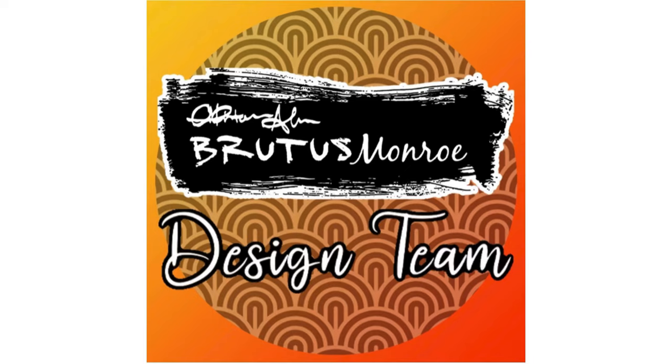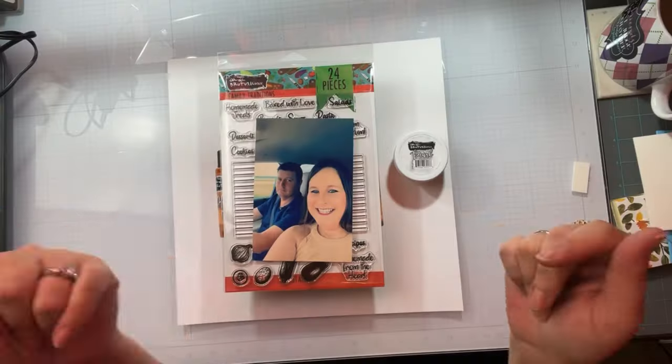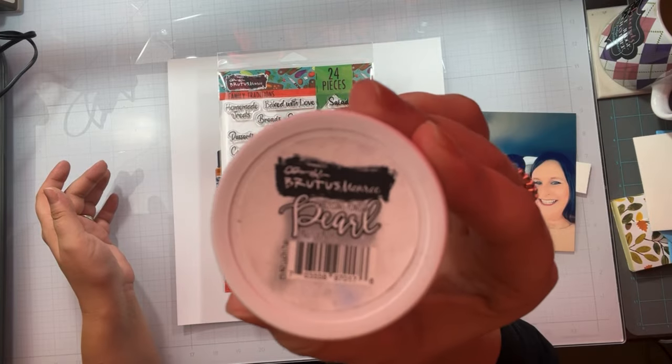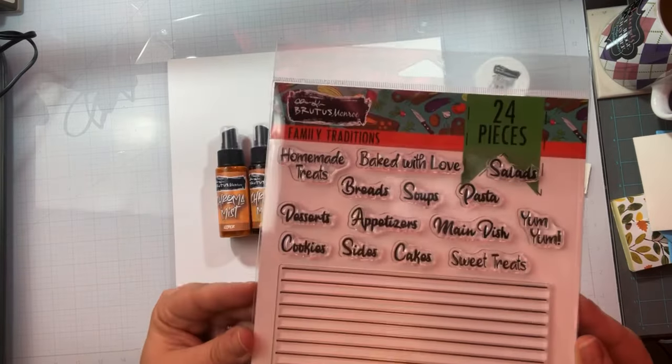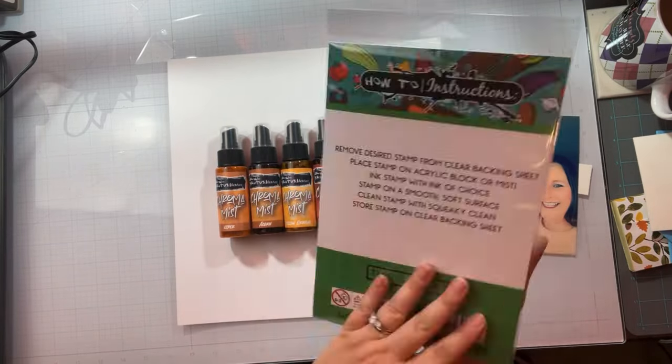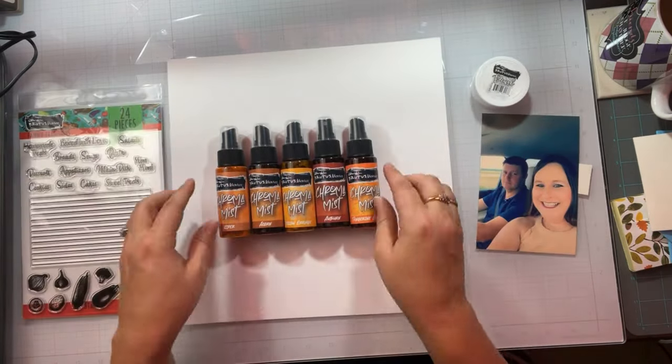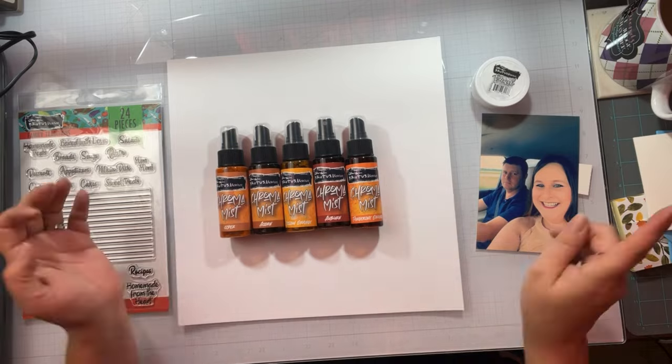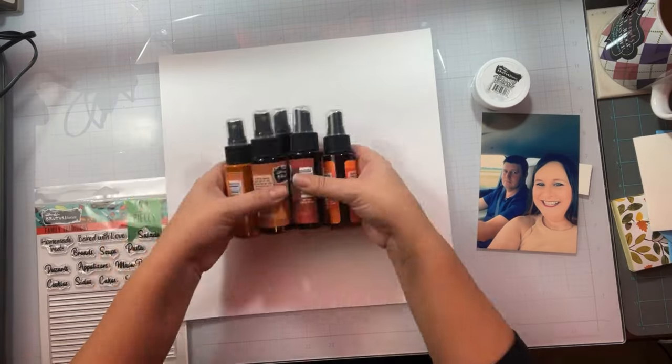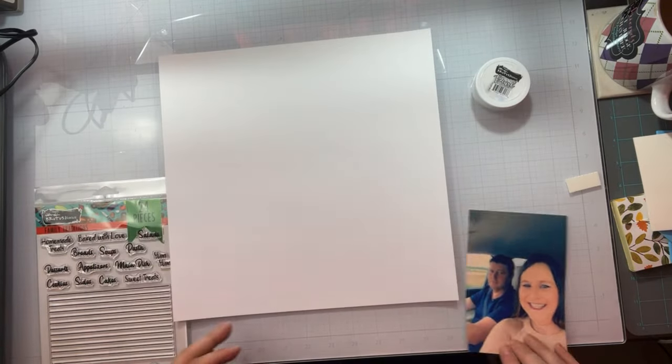Today we are playing with some new products. I am playing with some pearl embossing powder, the Family Traditions stamp set, and all of these fun chroma mist.